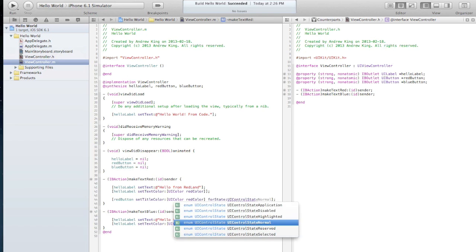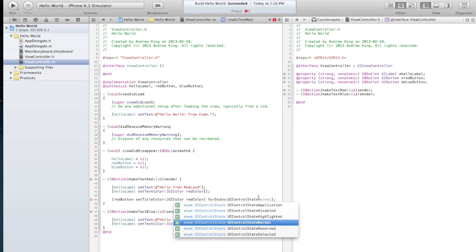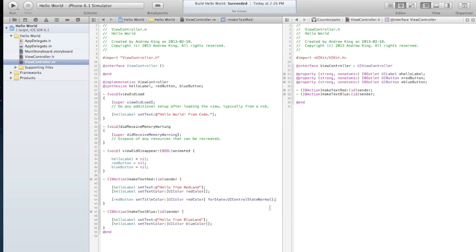So this means that when the button is just sitting there it will be this color as opposed to our other options here. Which were disabled, you can set the button to be disabled, when it's pushed down it's highlighted, you can also set it as being selected and reserved.